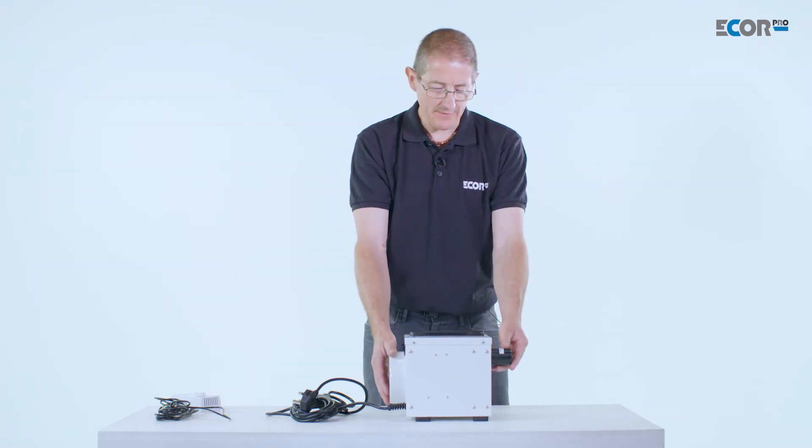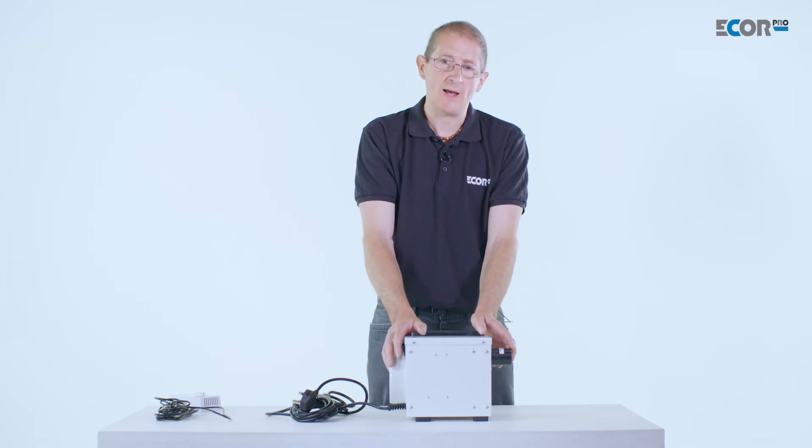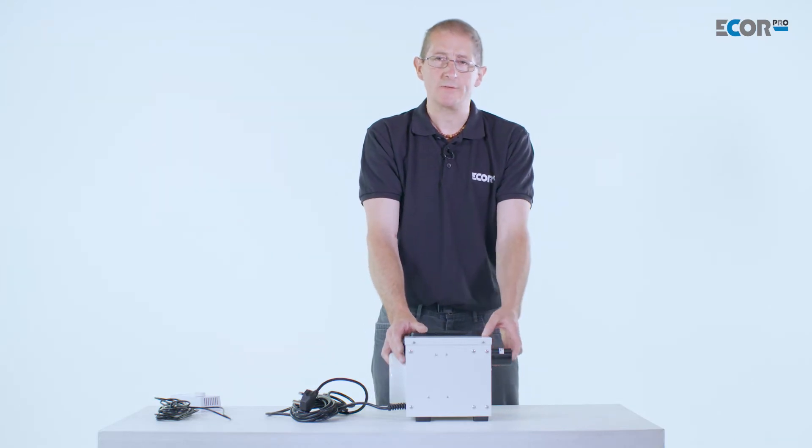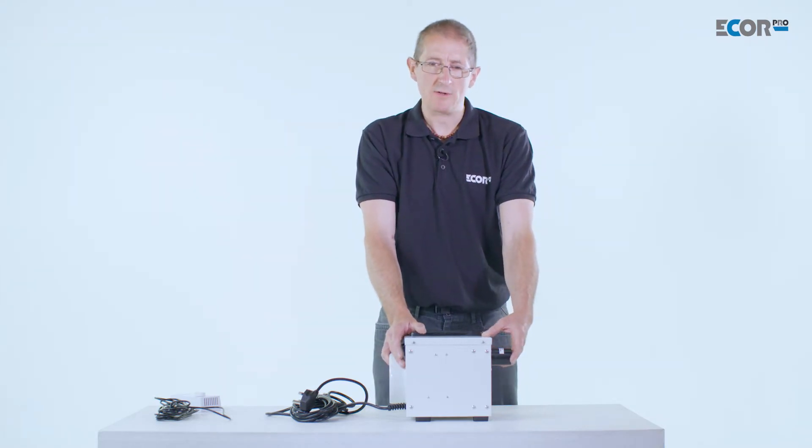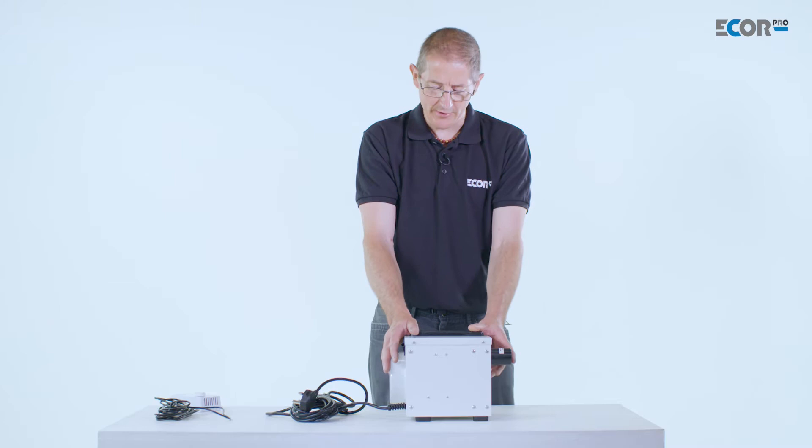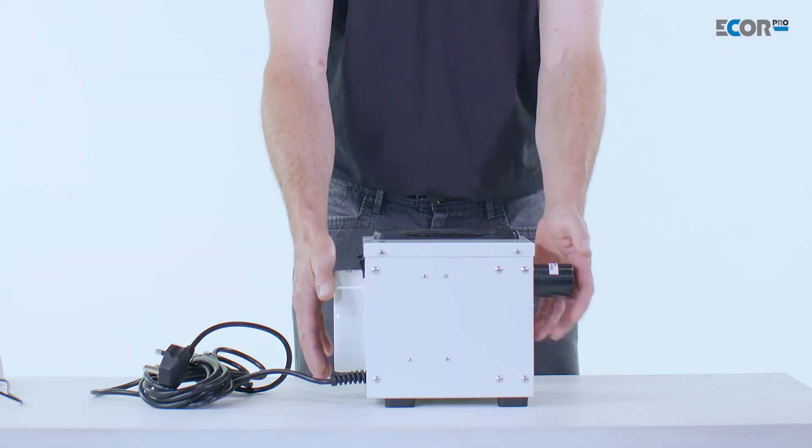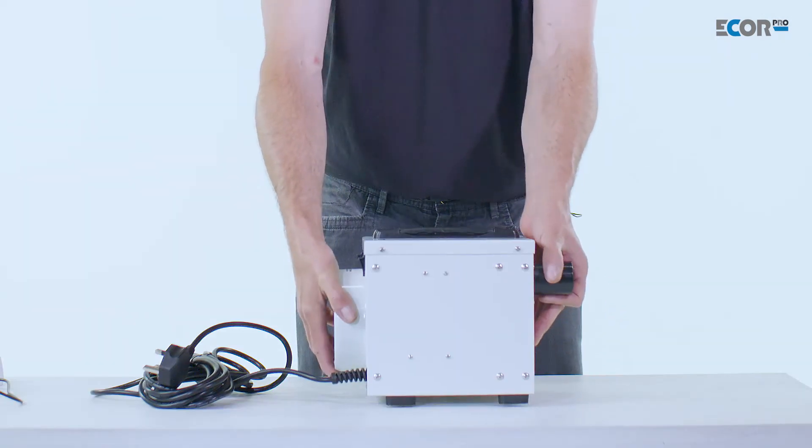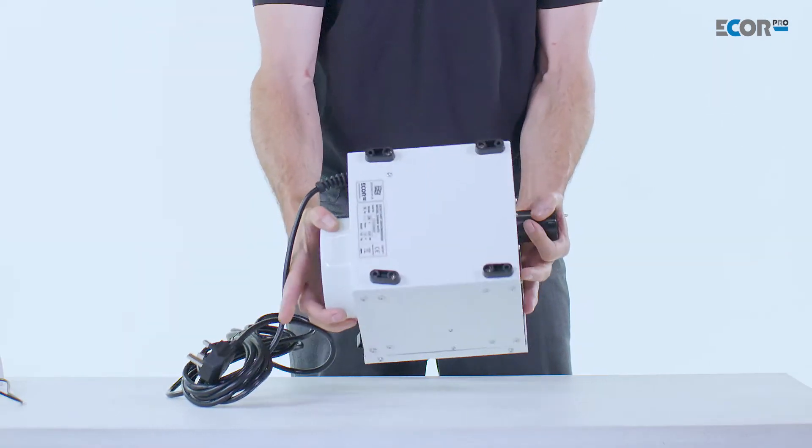It's a desiccant dehumidifier, so it's producing dry air. It's not converting moisture in air into a liquid like a refrigerant would, and that's really handy because this little compact unit can then work at any angle.